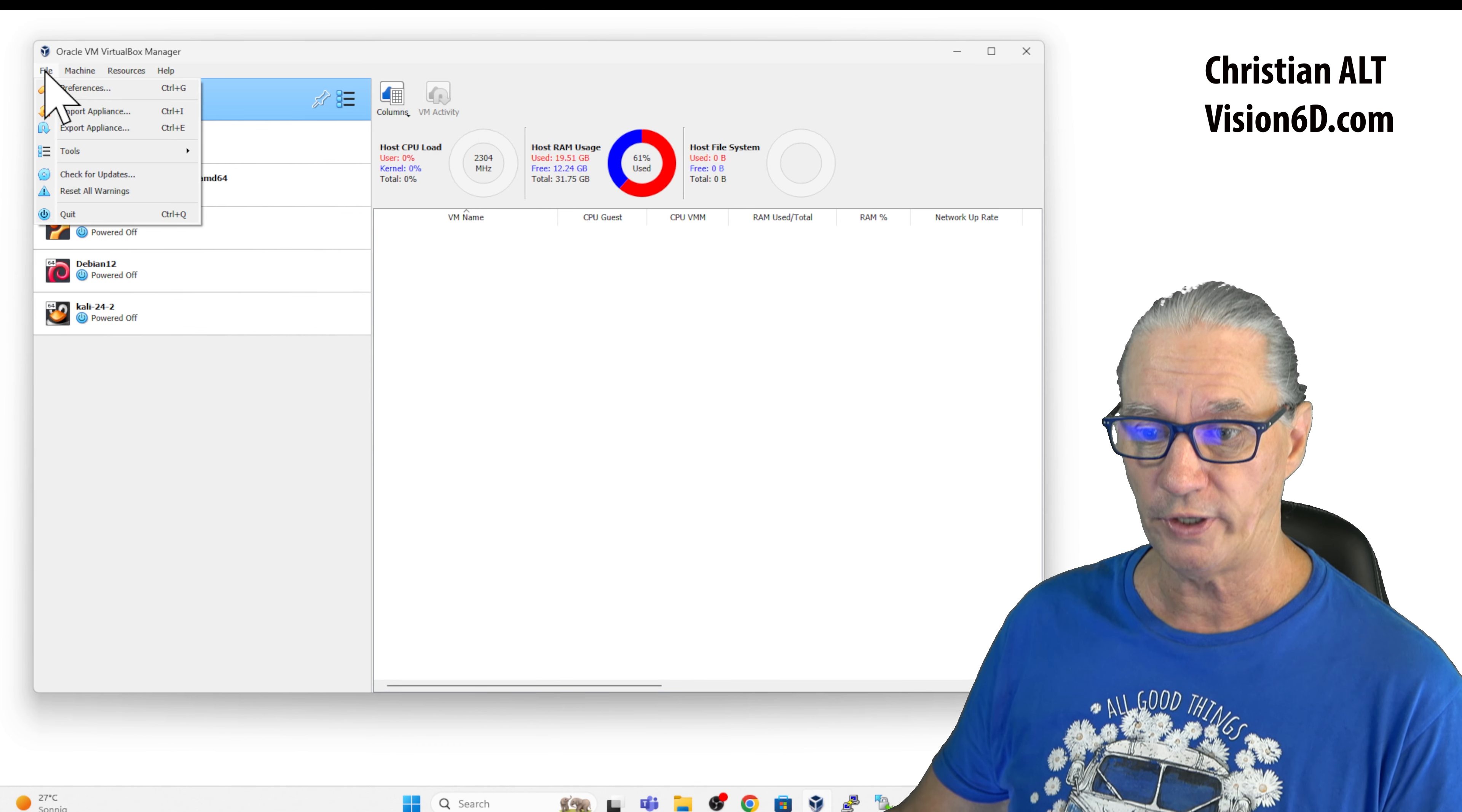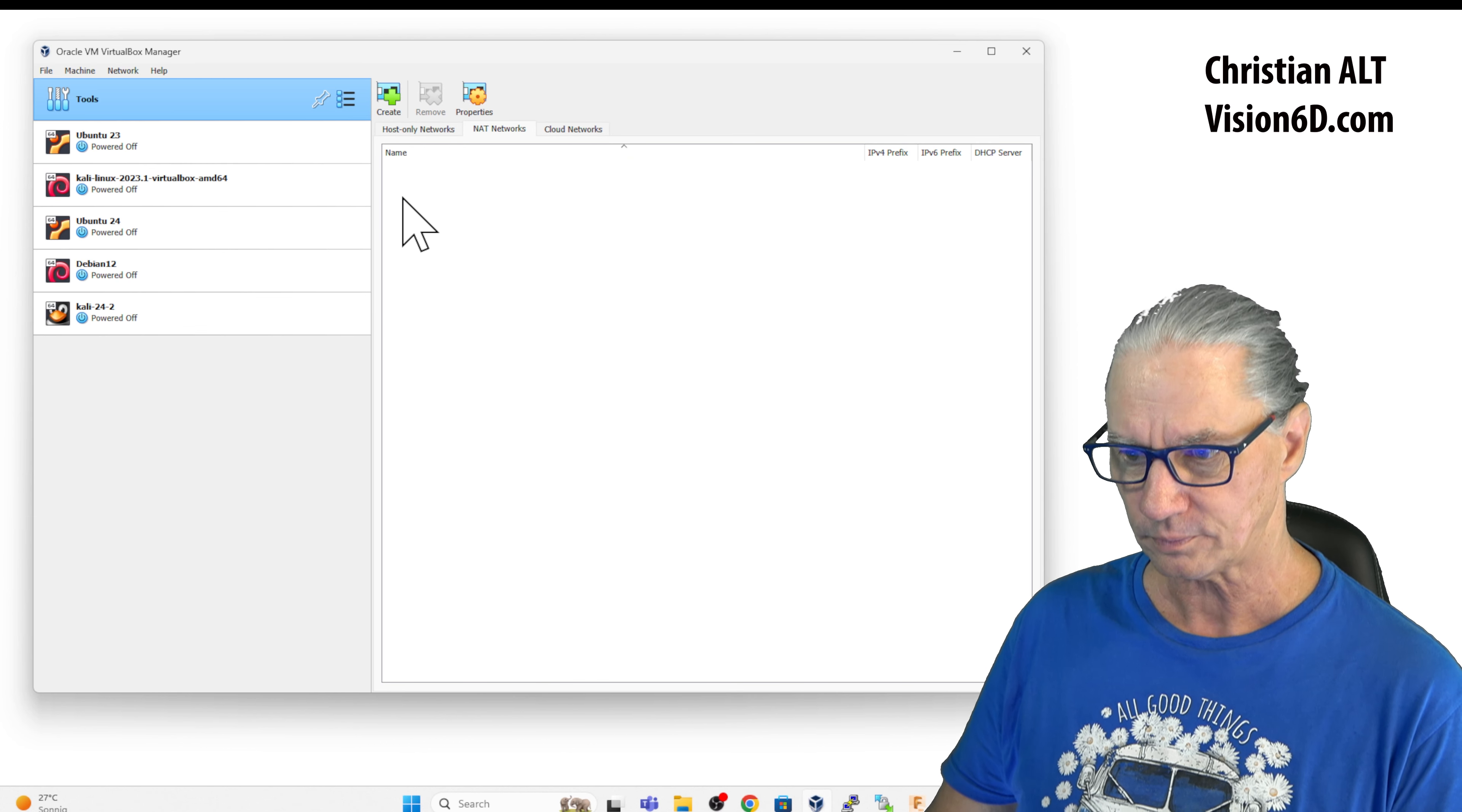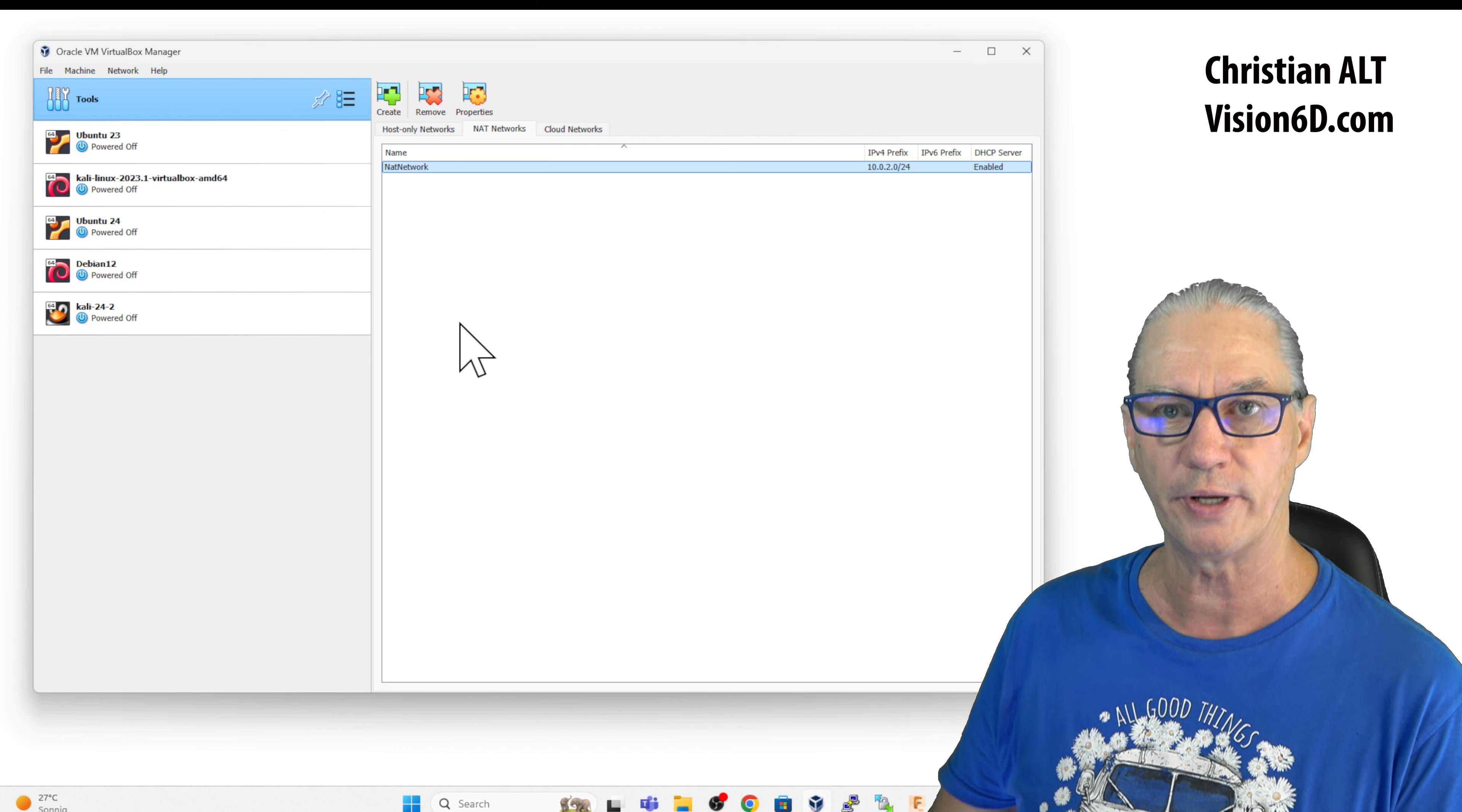go into File and you see that we have the possibility to have Tools and it's in there that I find the Network Manager. Into the Network Manager, I can already select NAT network and here I can simply create one.